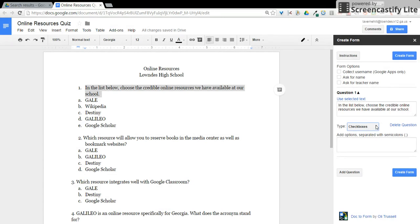Check boxes or choose from a list. For this example, I'll be using multiple choice.